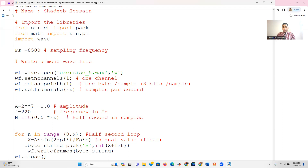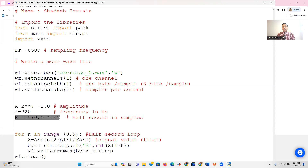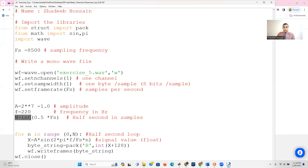The signal is generated using the formula: x = A * sine(2 * pi * f * n / fs), where A is the amplitude, f is the frequency, and n iterates through a range. Since we're working with half the sampling frequency, n goes from 0 to fs/2. With fs = 8500, that means n runs from 0 to 4250.